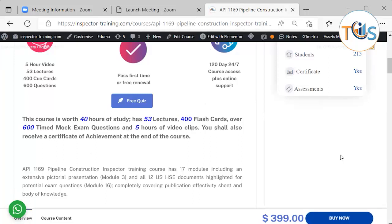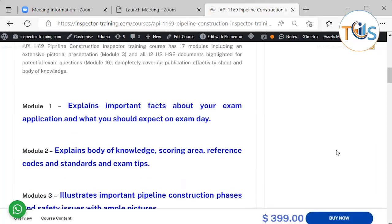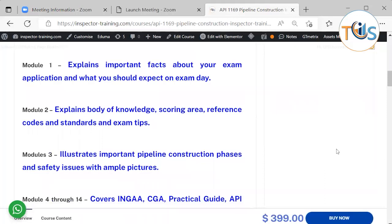You shall receive a certificate of achievement at the end of the course. It has 17 modules, including an extensive pictorial presentation in Module 3, and all 12 US HSC documents highlighted for potential exam questions in Module 16. This completely covers the publication effective sheet and body of knowledge.